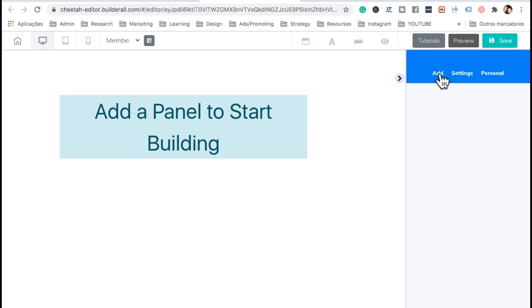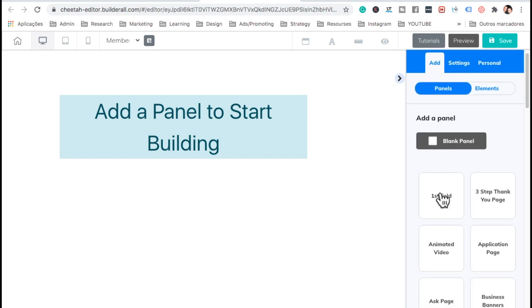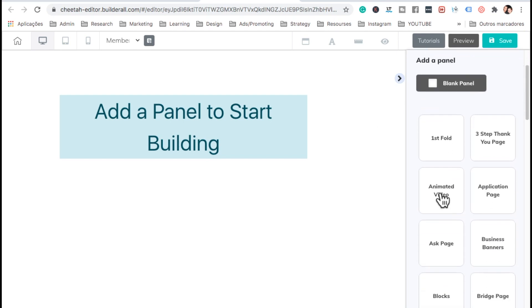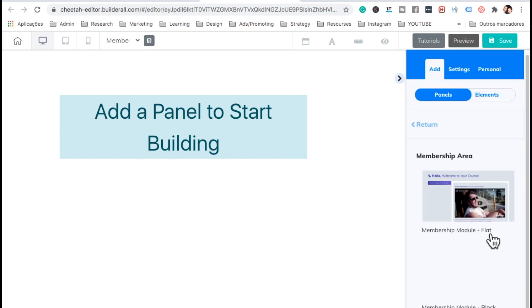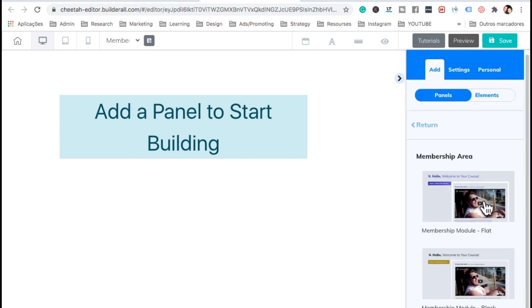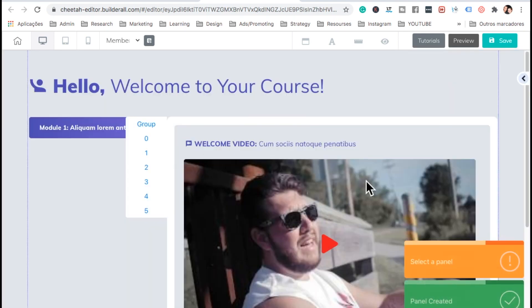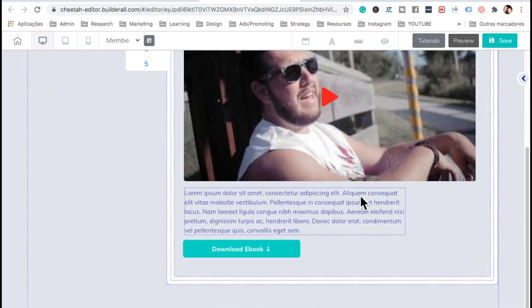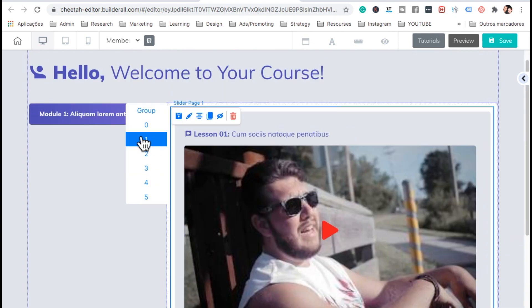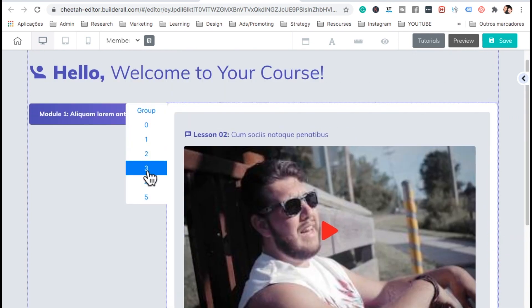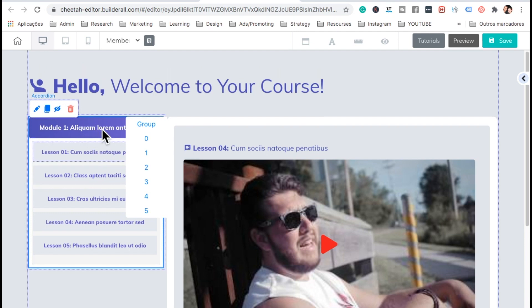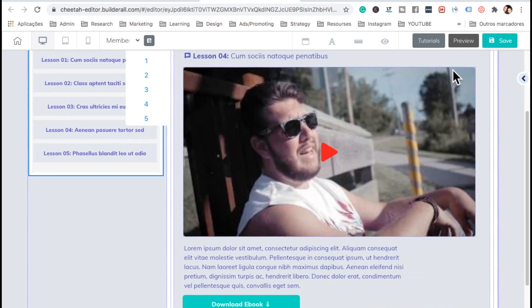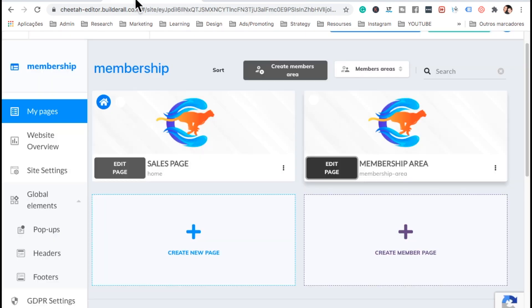Now, let's go ahead and edit the membership area. Let's go ahead and add a panel. And let's select here members area, membership. Let's click on it. There we go. Now, of course, we can change everything here. We can change the content. We can add more menus and copy paste them. So there we go. Save.